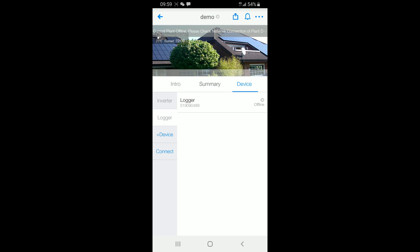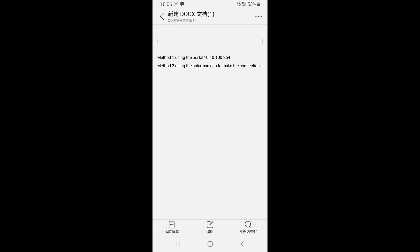Then, the device is already added to your account. As we see, we have two methods to connect the Wi-Fi dongle to your router. Now, we are just using method one, using the portal 10.10.100.254.